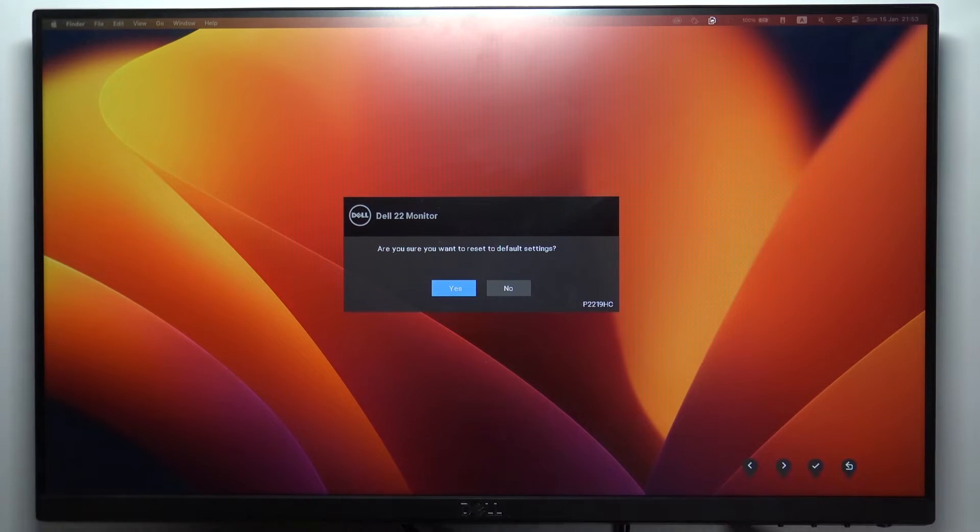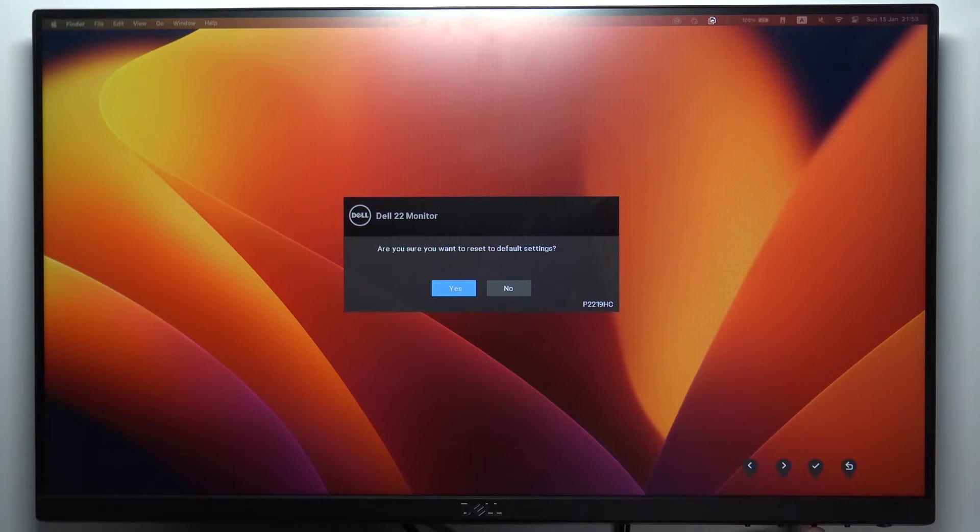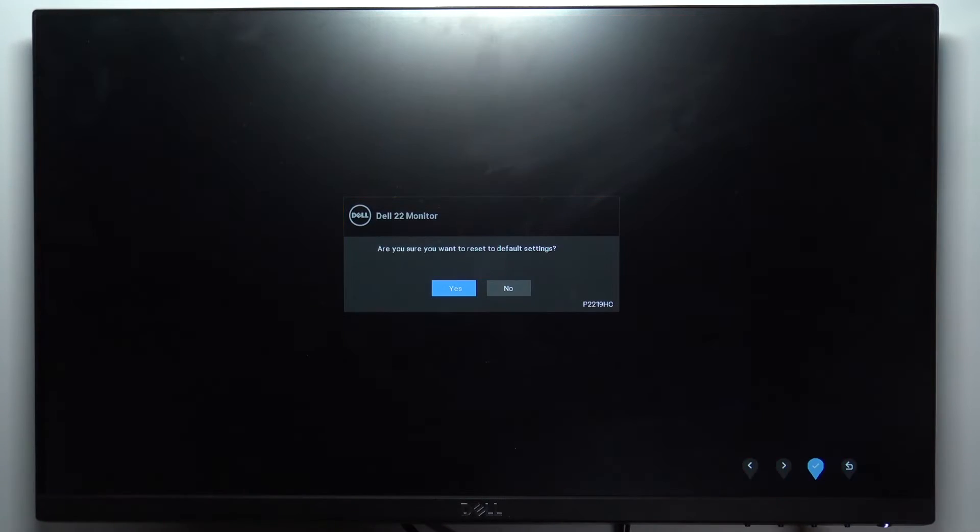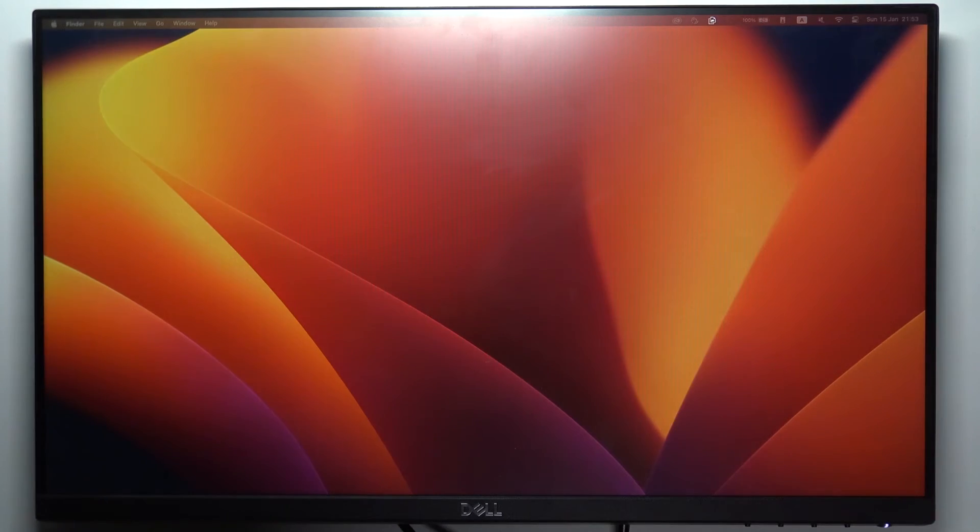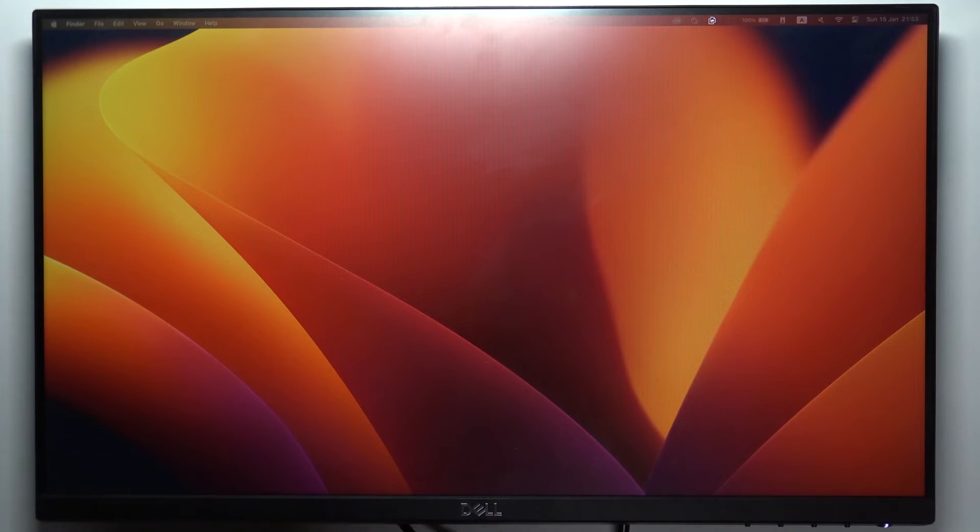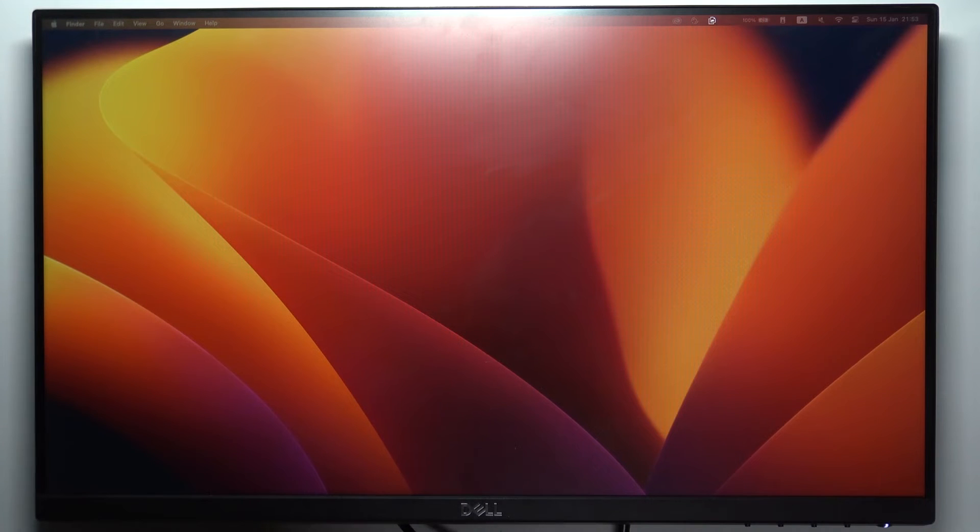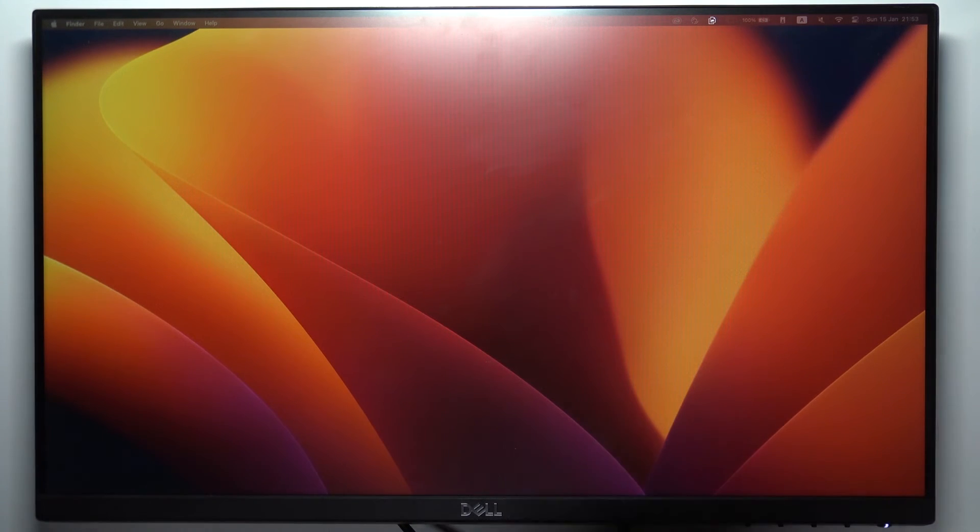Choose yes using the left arrow button and click yes. Wait a while, and that's it. Thanks for watching, like this video, subscribe to our channel, and bye. See you.